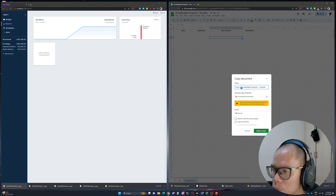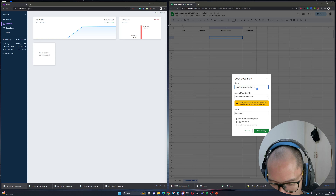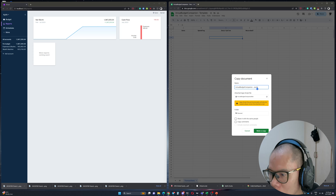Let's call this copy something like 'Actual Budget Jackie'. Put it in My Drive and click Make a Copy. Now instead of using the template, this one is your own copy. We're going to go to the script editor because we need to tie some things together. Go to Extensions, then click Apps Script.